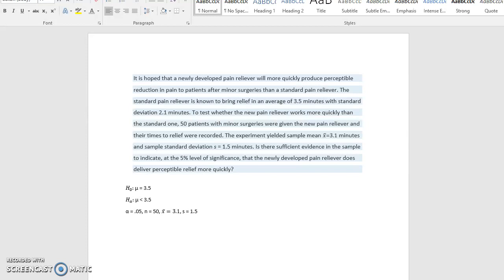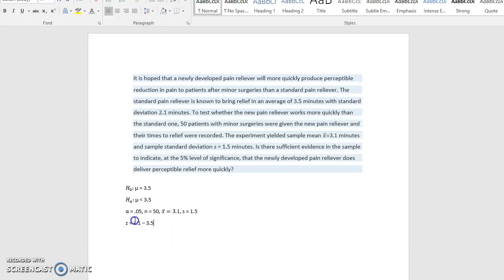All right, so now let's get our critical value. So it's a large sample, so we're going to use z equals the mean 3.1 minus mu, our 3.5 that we have up in our null hypothesis.